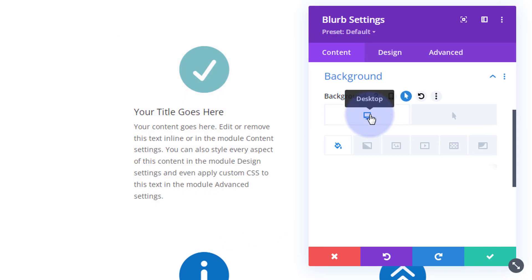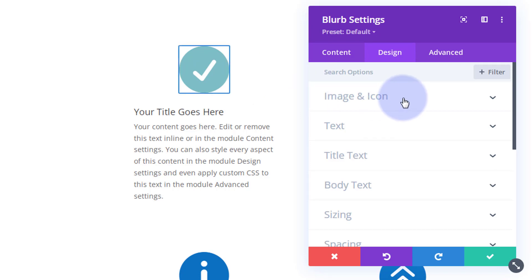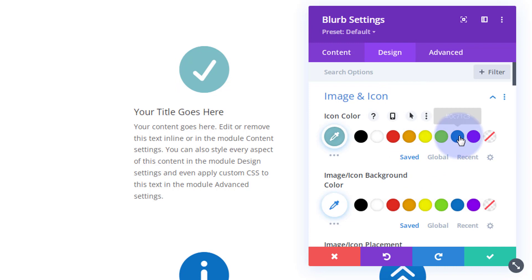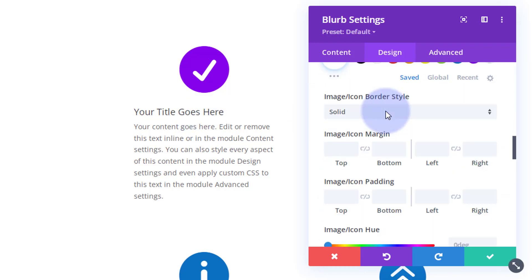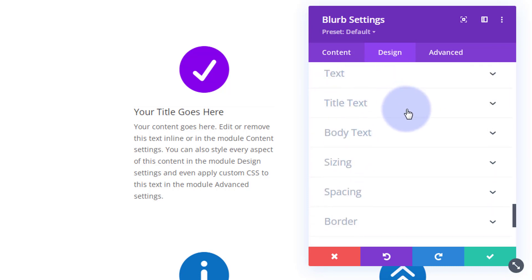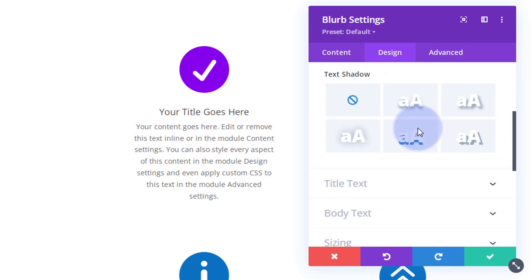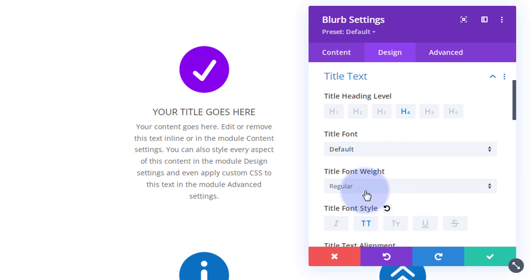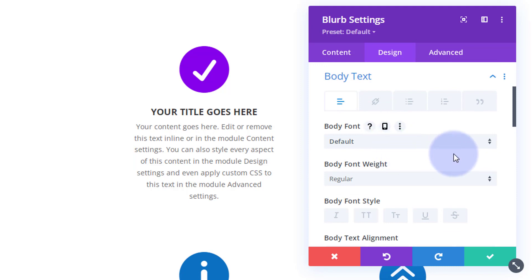We're getting there. Now I want to make it grow a little bit so it stands out more when we hover. I'm also going to align the text to the middle and give the icon a different color. Back in the design tab under image and icon, I'll select a different color — using purple this time. Going down to text, I'll align everything to the middle. You can choose dark or light text and add a text shadow. For the title, I'll bold it and make it uppercase.